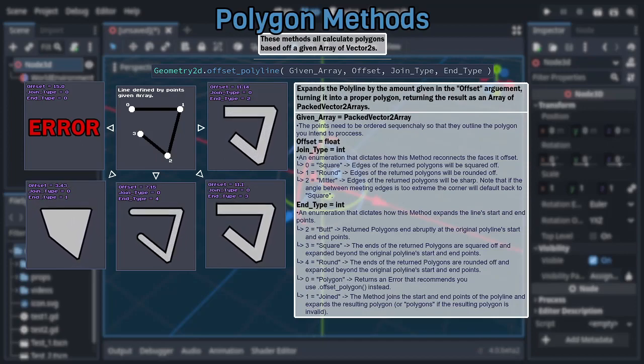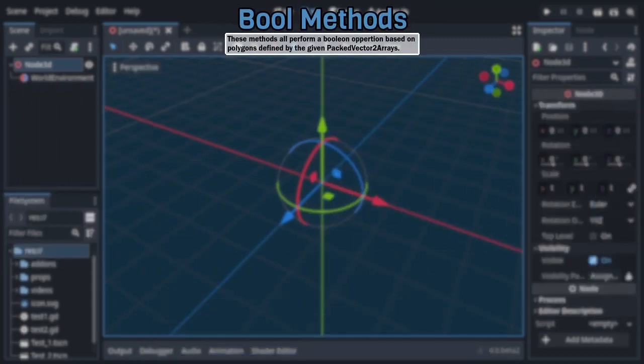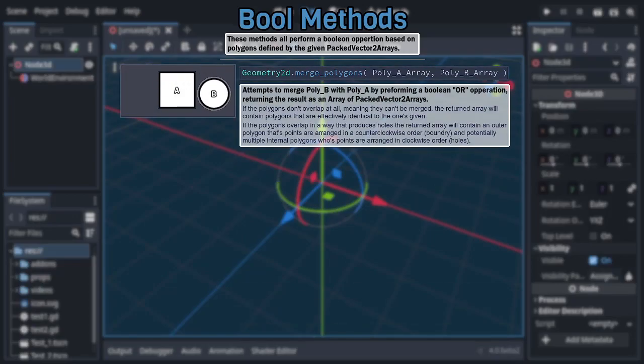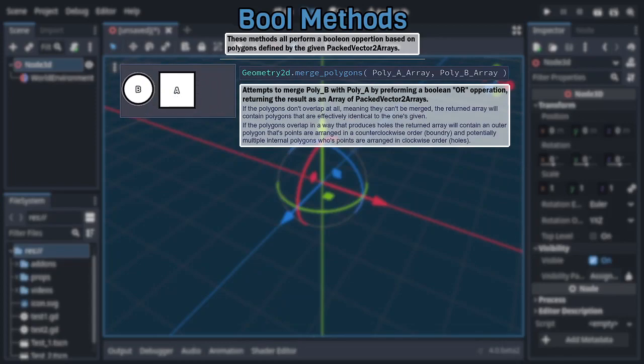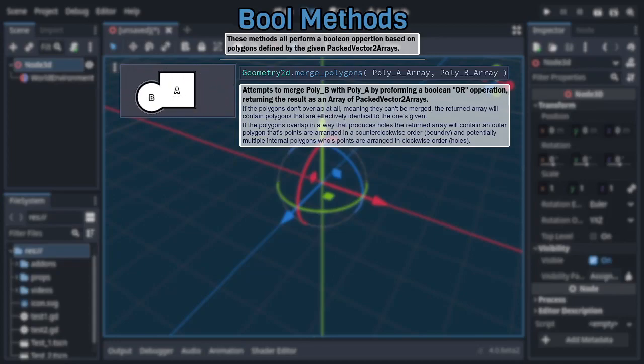Alright, so with all those out of the way we can move on to the last large category of methods, all of whom take two packed vector2 arrays representing polygons as their only arguments and use the second polygon to perform a boolean operation on the first. The simplest of these methods is merge polygons, which simply takes the two polygons and returns an array of packed vector2 arrays, representing either a combined polygon if they overlap, or just duplicates of the originally given polygons if not.